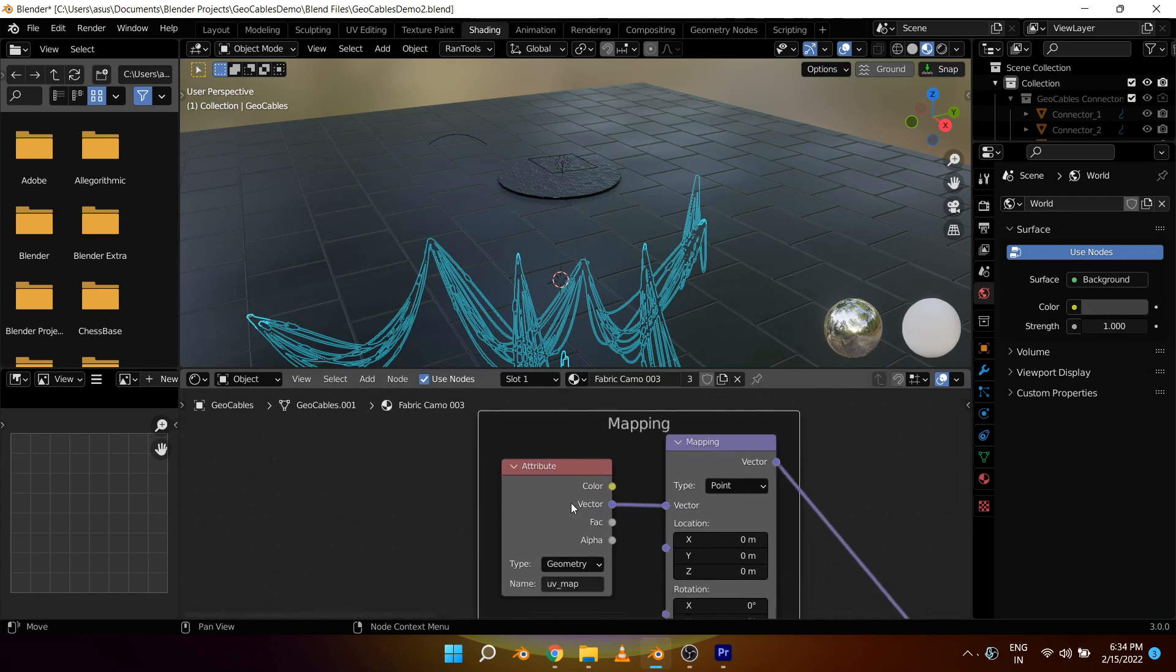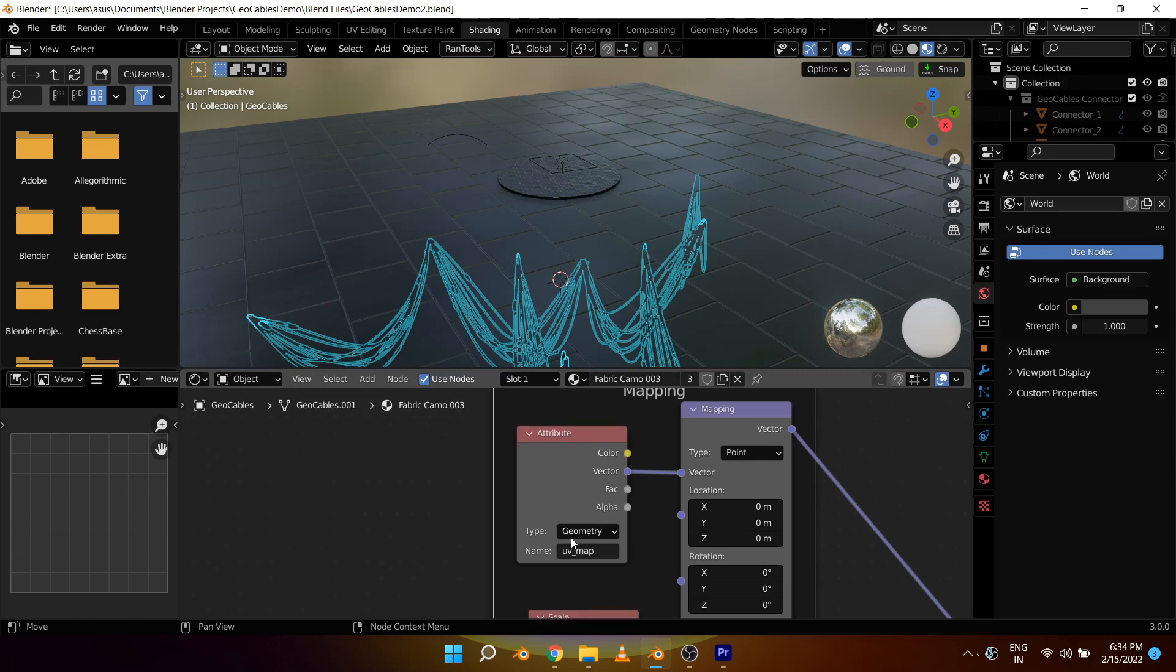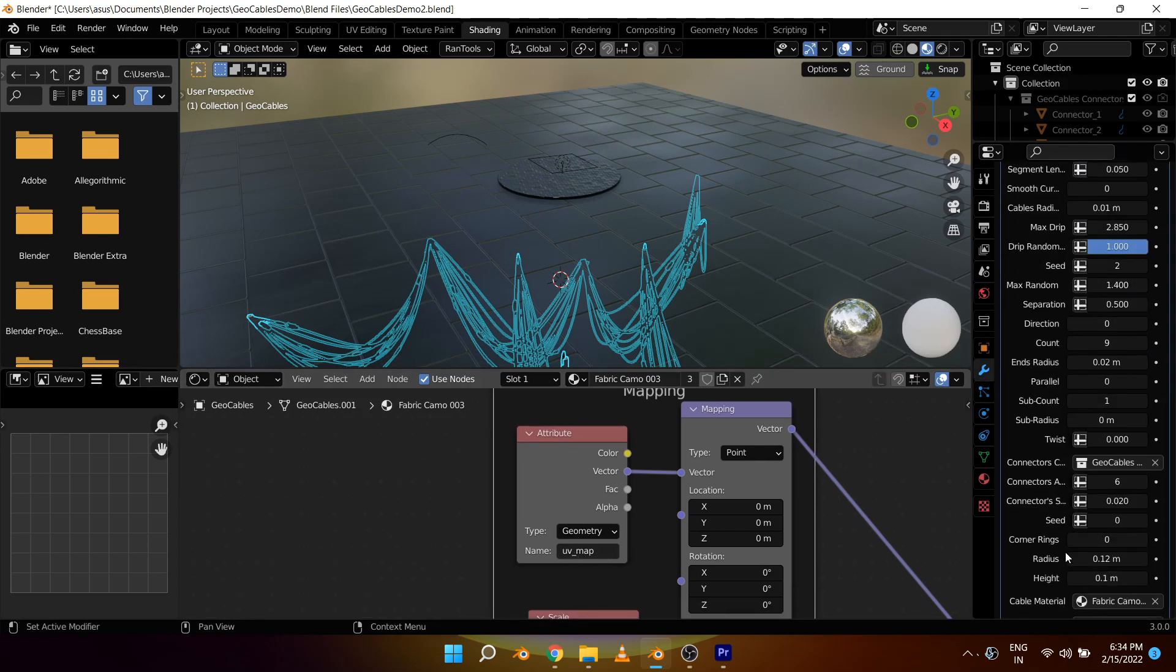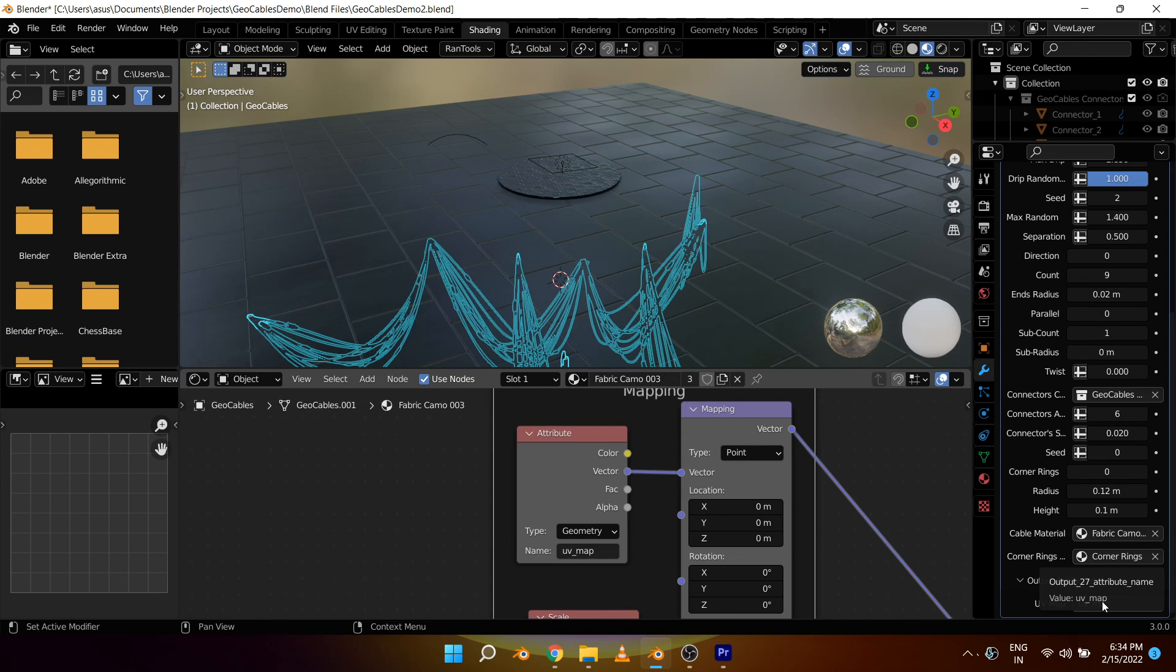You have to keep in mind you cannot use the texture coordinate node. You have to use this attribute node and set it to UV map, which is the same as this output attribute UV map UV map. Once you do that you will be able to use proper UV unwrapping and be able to use any materials you want.